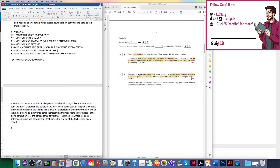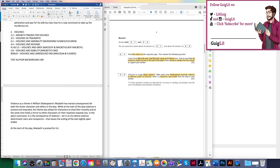While at the start of the play violence is praised and rewarded, the theme also allows characters to shed their morality and holds a mirror to other characters in their reactions towards loss. In the play's conclusion, it is the consequences of violence — set in an era where violence determined rulers and conquerors — that leaves the ending slightly open-ended. The methodology for this question isn't much different. I'll track as I did in the 15-marker. At the start of the play, Macbeth is praised for his violent actions in defense of King Duncan and Scotland.